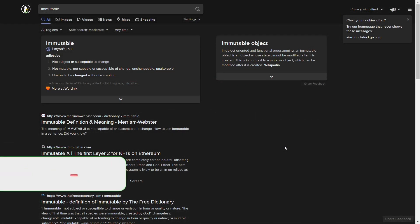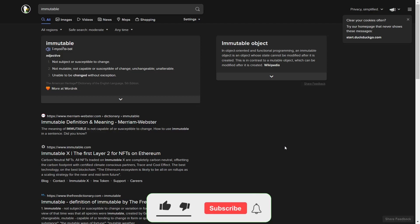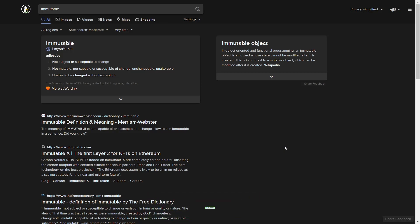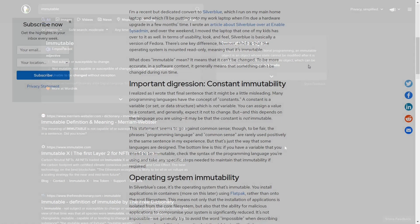Now, if you look up the word immutable, basically what immutable means is not subject or susceptible to change, which means it can't be changed. It's locked down. Now with a Linux distribution that is immutable, this has its pros and cons.